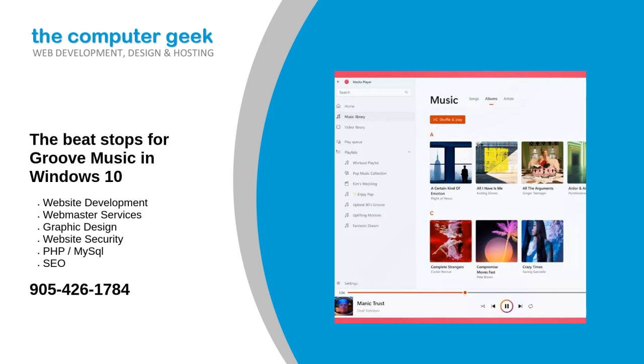According to Windows Latest, if you go to the Microsoft Store in Windows 10, you'll see Groove Music in the Updates section. Once you press Update, the app will be automatically overwritten with the newer Windows Media Player.